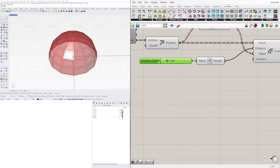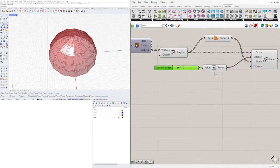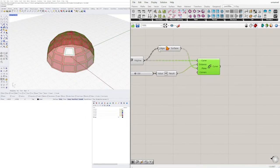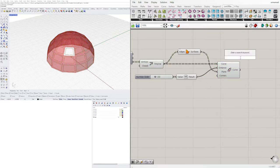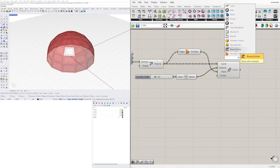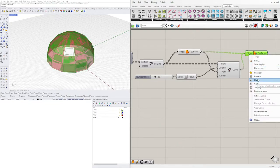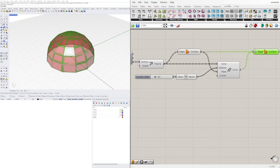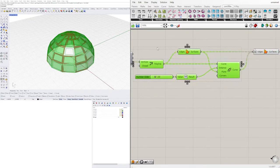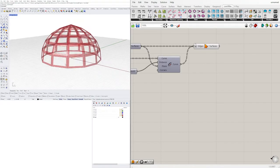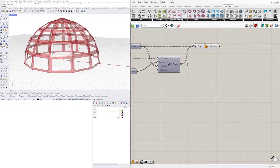We can also use the slider and make it go into negative values, but this is a little bit cleaner. Now we can take these and do Boundary Surfaces, flattening the input. Now we've basically perforated it — we have a base frame, and the inner panels are technically these.